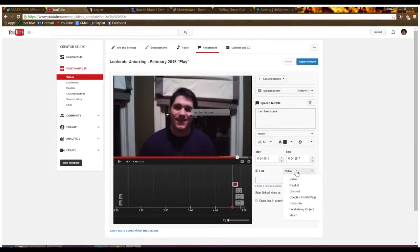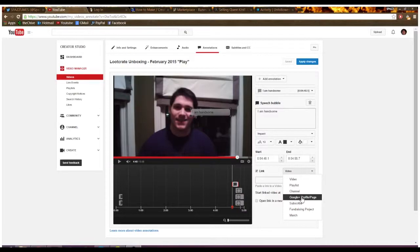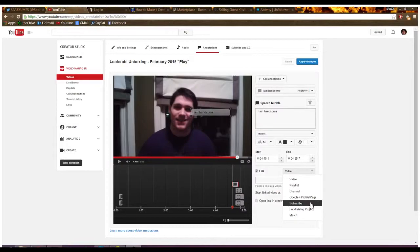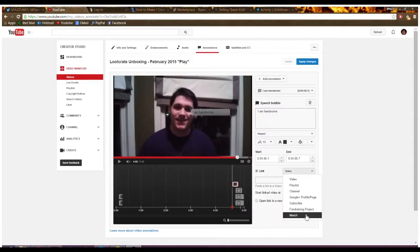So you could do a video link, which goes to another video. A playlist link, which will link you to another playlist. A channel link, which will link you to someone's channel. A Google Plus profile page, you can link to your Google Plus page. A subscribe, which is just subscribe to your channel. A fundraising project, you have a Kickstarter or like GoFundMe or something like that. Or merch, if you have like a merch website or something like that.